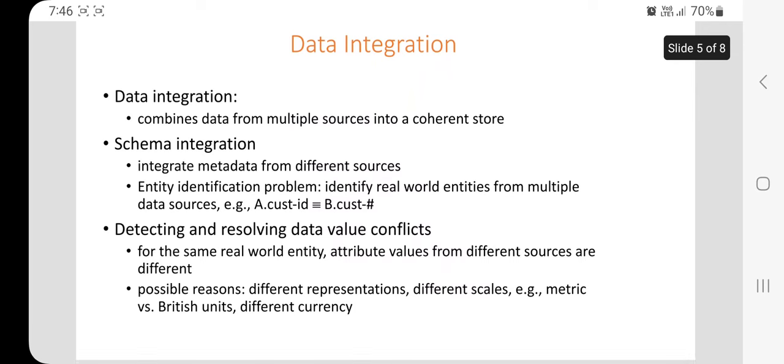The second technique is data integration. Data integration combines data from multiple databases, data cubes, or files into a coherent store. This can be called schema integration — it integrates metadata from different resources. There is also the entity identification problem, which means identifying real-world entities from multiple data resources.